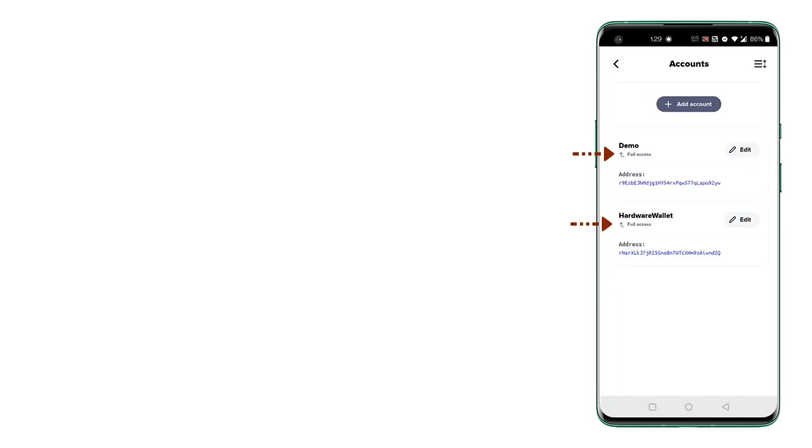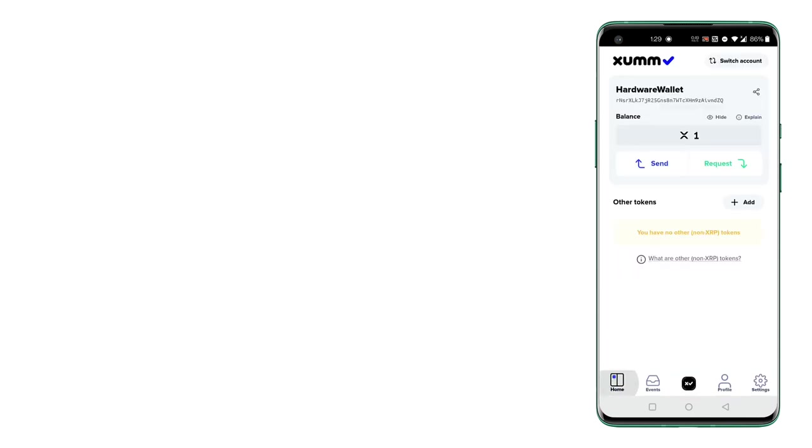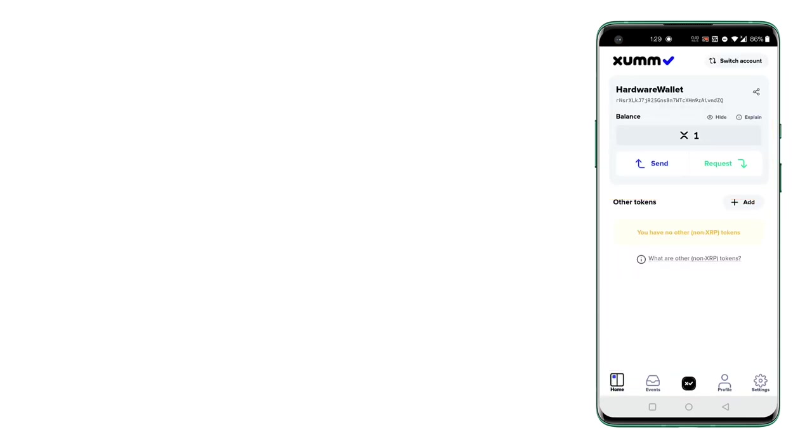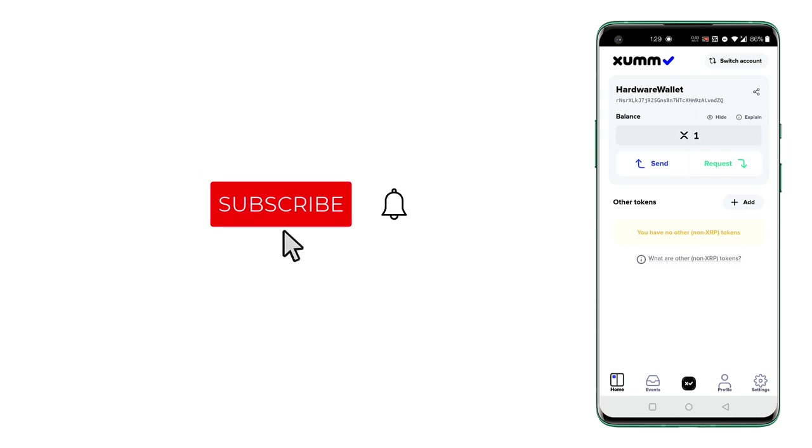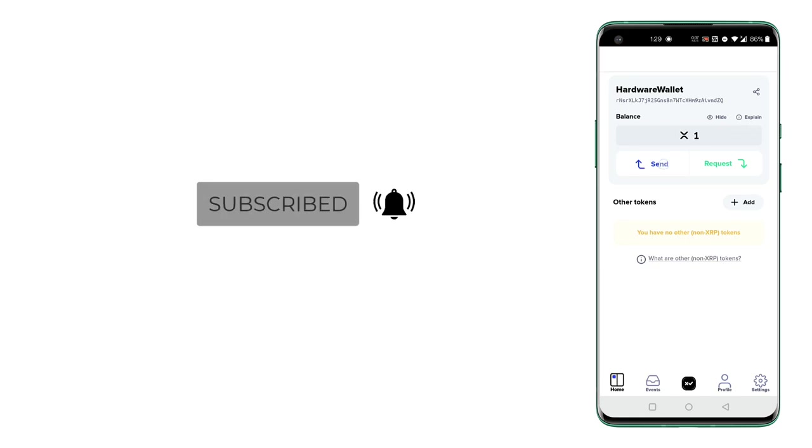And now go to accounts and as you can see your hardware wallet has full access. So now you will get send and receive options and you can sign request and do whatever the XRP Ledger allows you to do and which the sum wallet supports. Thanks for watching.